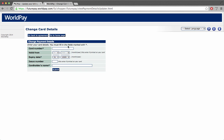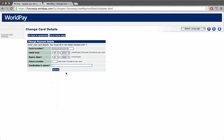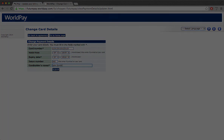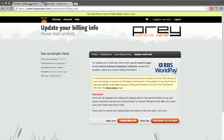You can now enter a new credit card number for your Prey subscription. Once you're done you can log out of Worldpay and go back to your Prey account. It's finally time to re-enable your account.